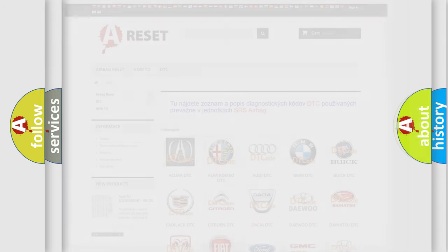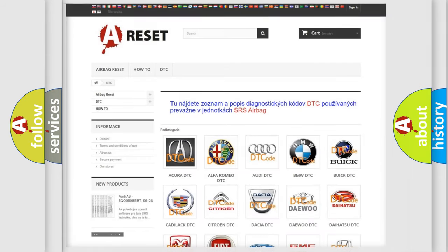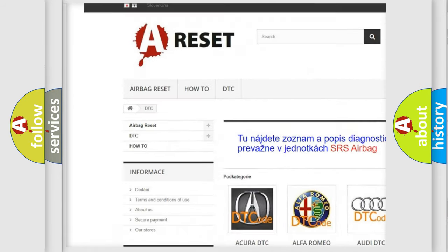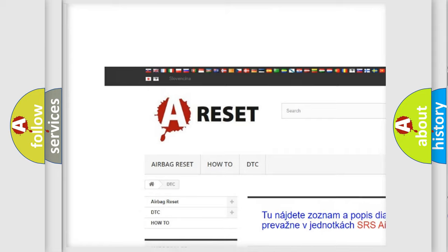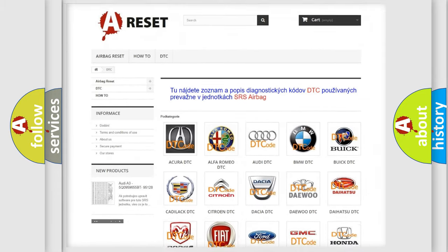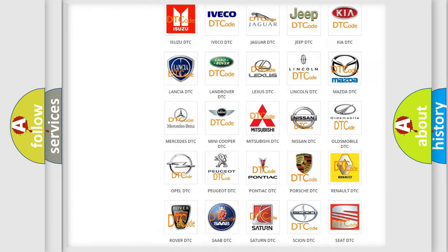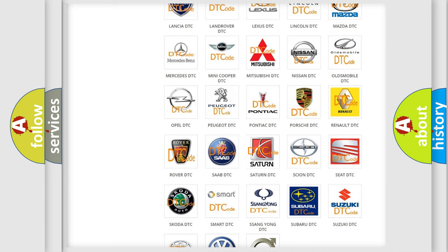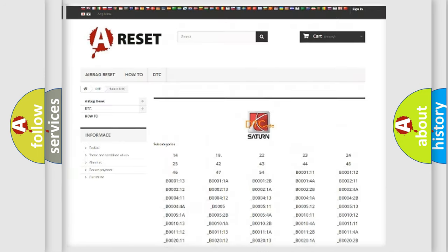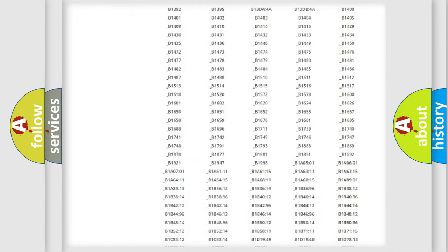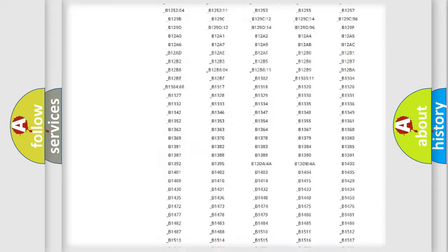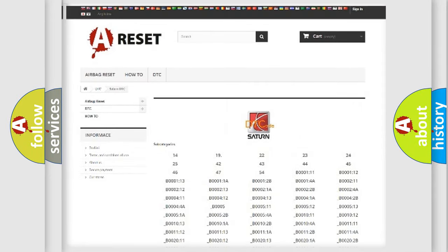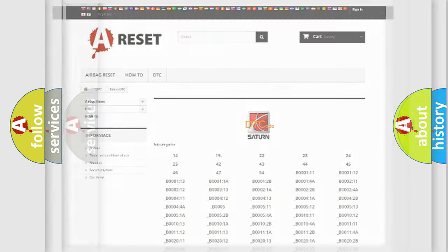Our website airbagreset.sk produces useful videos for you. You do not have to go through the OBD2 protocol anymore to know how to troubleshoot any car breakdown. You will find all the diagnostic codes that can be diagnosed in Saturn vehicles, and many other useful things.